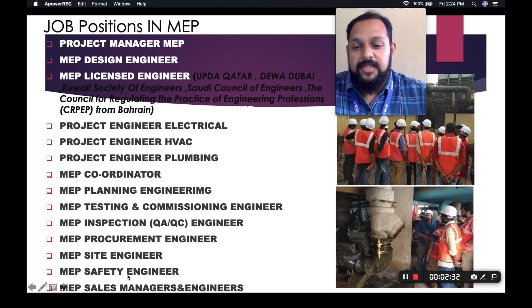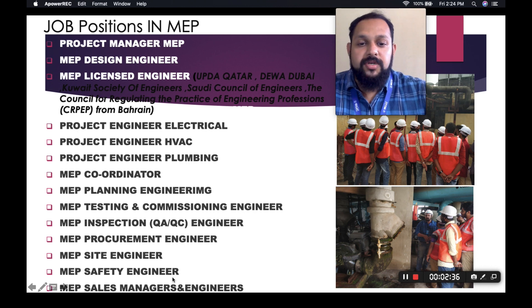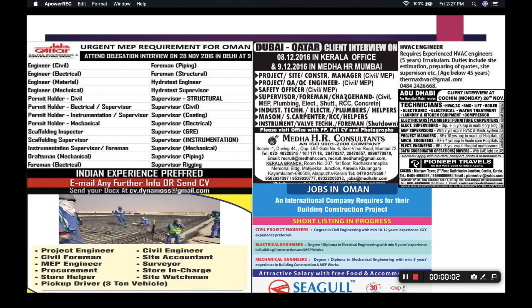Additionally, there are procurement, site engineers, safety engineers, and sales engineers. These are the various opportunities. Looking at newspaper advertisements for MEP jobs, MEP requirements for Oman show a lot of opportunities — craftsman mechanical, foreman, piping supervisor, mechanical supervisor, and project engineer.